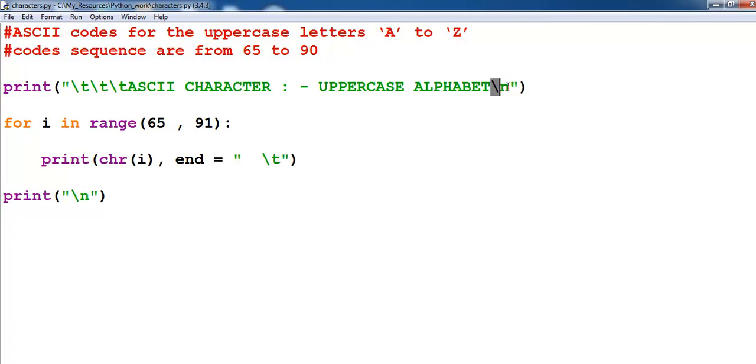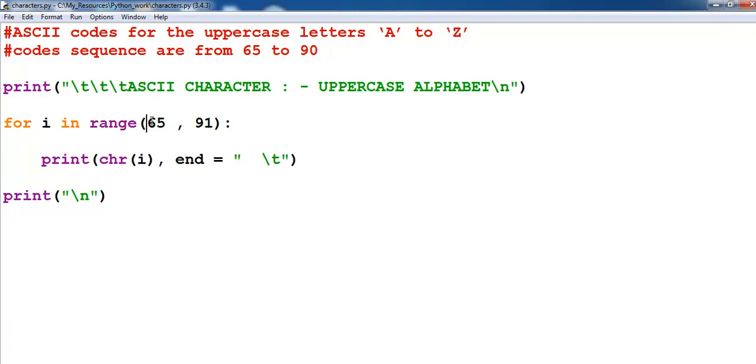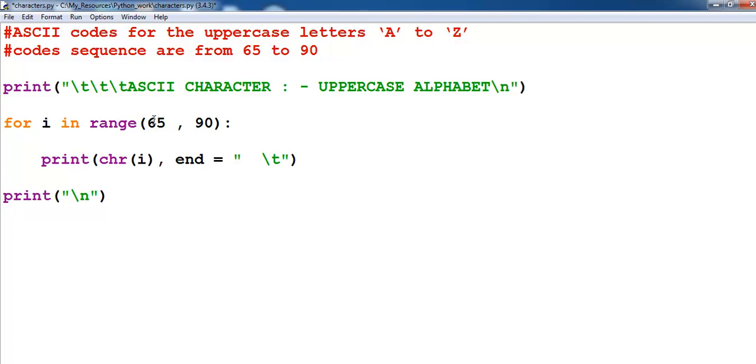Then it's followed by for i in range 65 to 91. If you have a good look at i, i is actually from 65 to 91, but the ASCII character is 65 to 90.